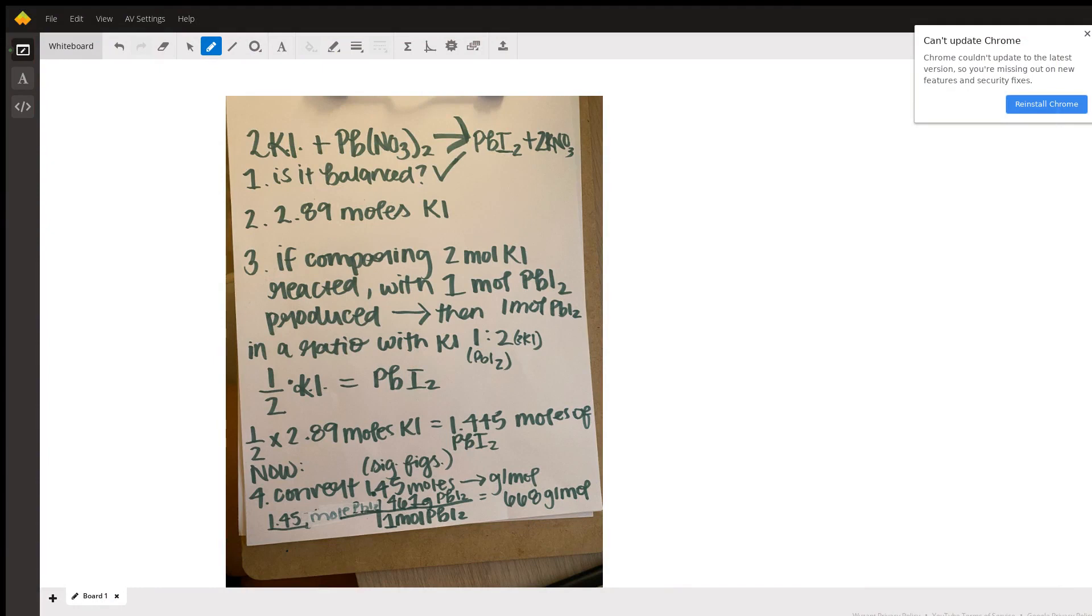In this question, it's asking for the mass of lead 2 iodide that's produced from 2.89 moles of potassium iodide. The first thing in the chemical reaction that you're going to want to do is ensure that all of the elements are balanced.